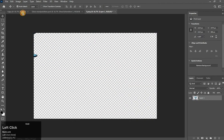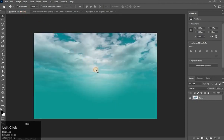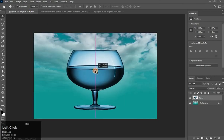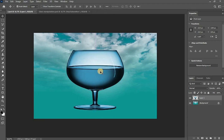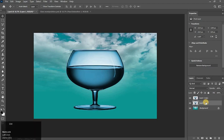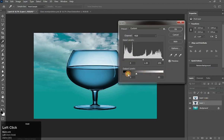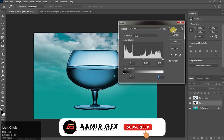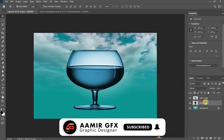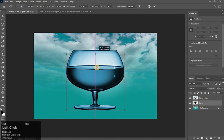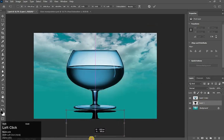Drag it to here. Now take a copy of this layer — press Ctrl+J. Select the blue layer and press Ctrl+L. I want to change it to black, so drag it to here. Now press Ctrl+T to take the transform tool, press Shift key and drag it here — down side.